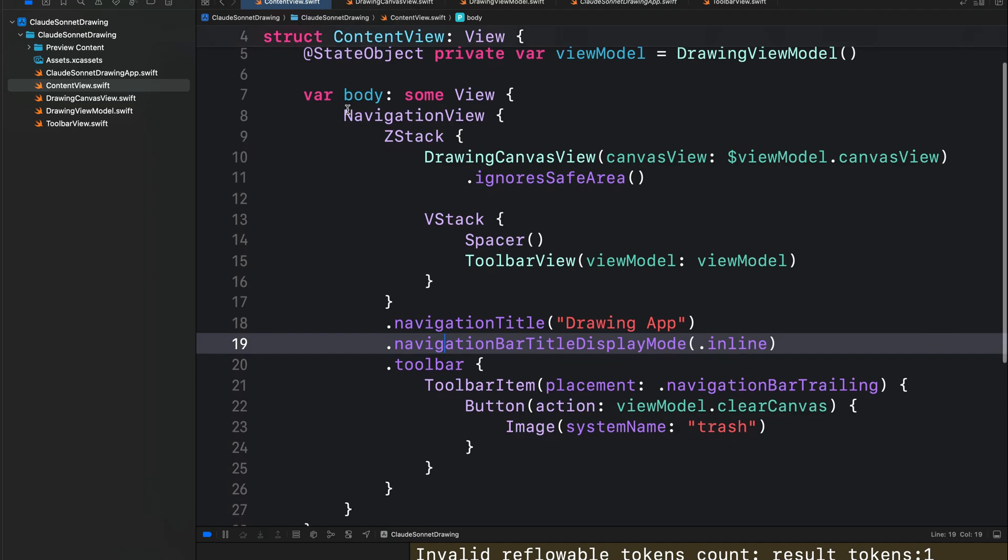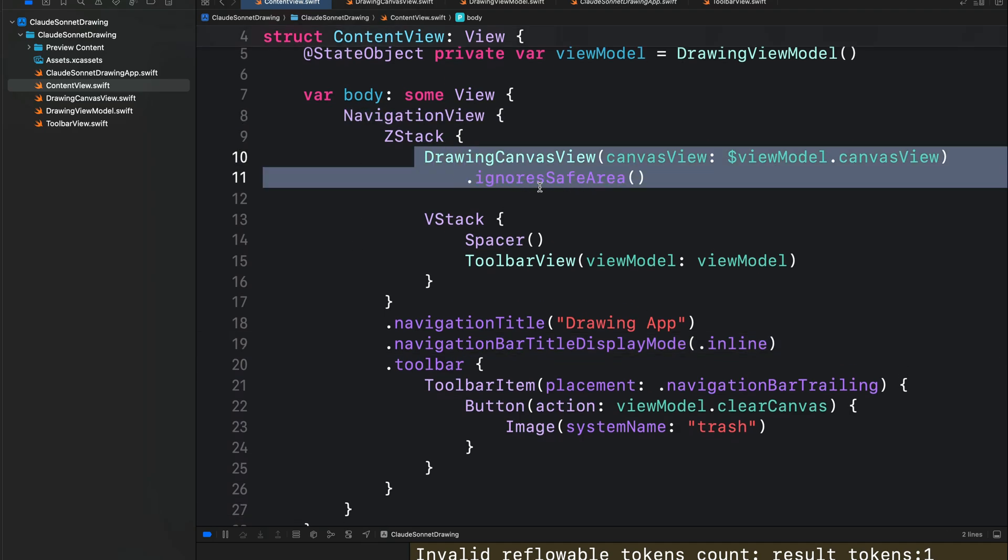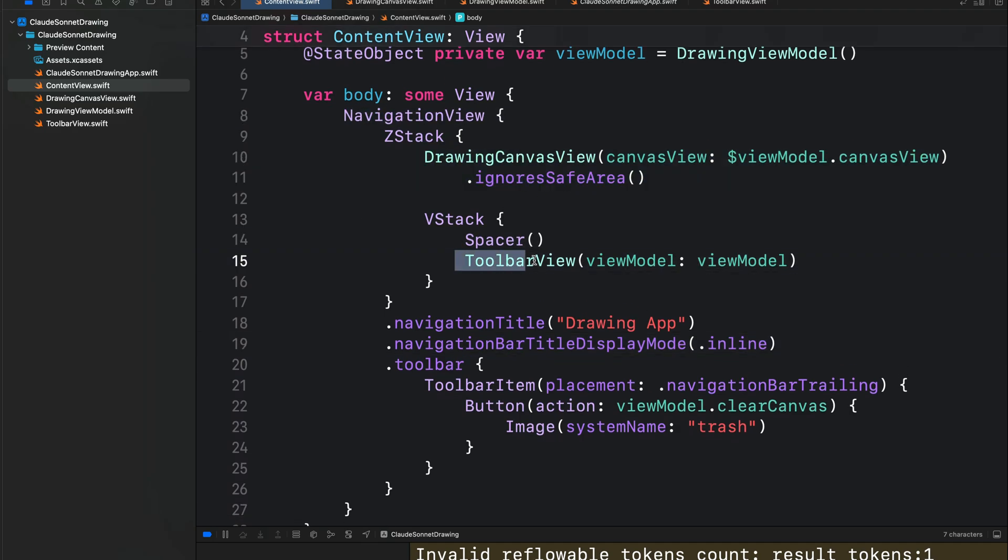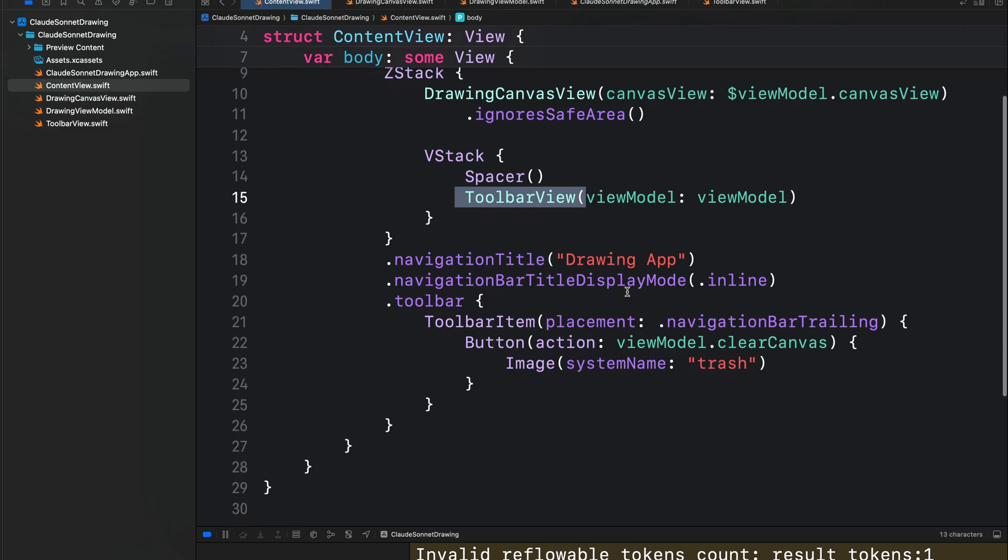So in contentview, we have a navigation view that displays the drawing canvas and a toolbar containing the drawing tools.